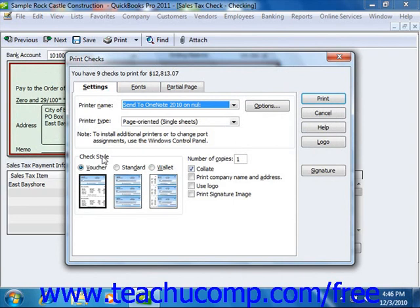In the Check Style section, select the option button that corresponds to the check style that you will use for printing your checks: Voucher, Standard, or Wallet.